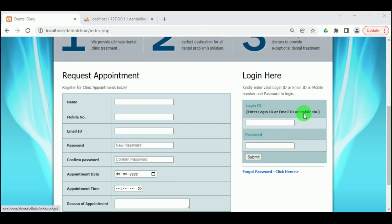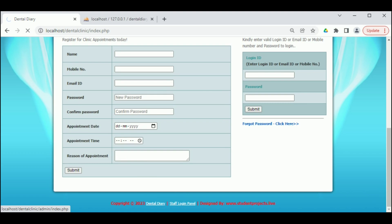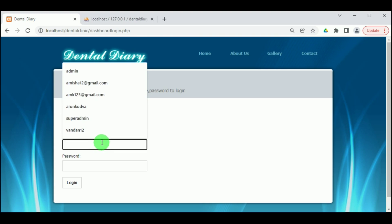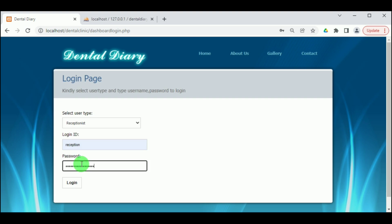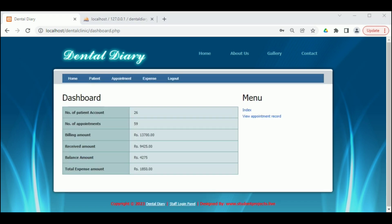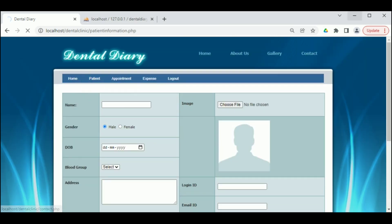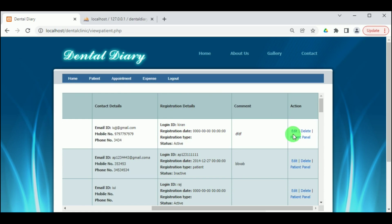Now let us login as the receptionist. Under the Staff Login panel, select Receptionist as the user type, then enter the login ID as reception and the password as reception. Click on Login. We can view the receptionist dashboard. Under Add Patient, the receptionist can add patients who visit the clinic. Under View Patients, the different patient records can be viewed, deleted, or edited by the receptionist.